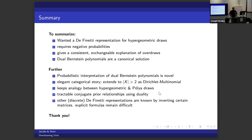A question about whether this is related to improper priors. The speaker says: there's an improper prior for binomial distributions where the prior is proportional to 1/(p(1−p)), which behaves like an urn that initially has no balls — so it has this 'drawing from an empty urn' feeling, which is very much in this domain.